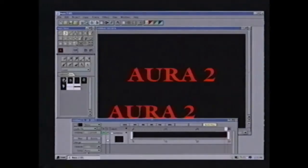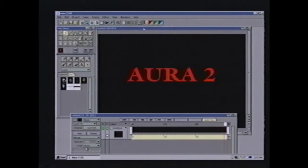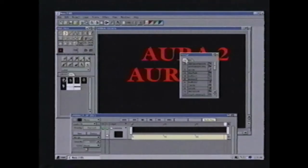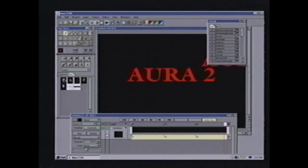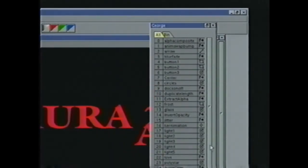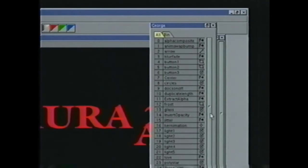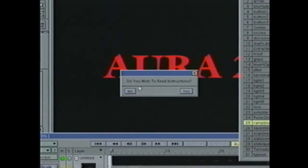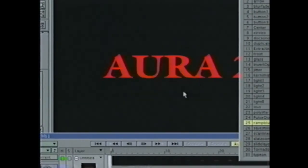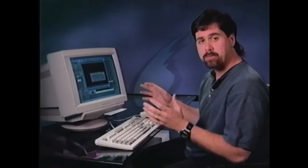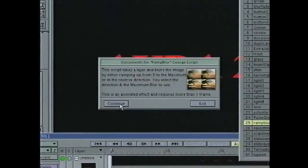I'm going to run a George script on here called Ramp Blur. I'm going to select the entire layer and go to George by hitting this little hat, which looks like an airplane pilot's hat. This brings up my George bin. Under all, these are the scripts that come with Aura, and it comes with 35 different scripts. One of them is called Ramp Blur. Each George script now comes with instructions. It gives me a little sample of what the effect is going to look like and tells me exactly what I'm going to need for this effect to work.